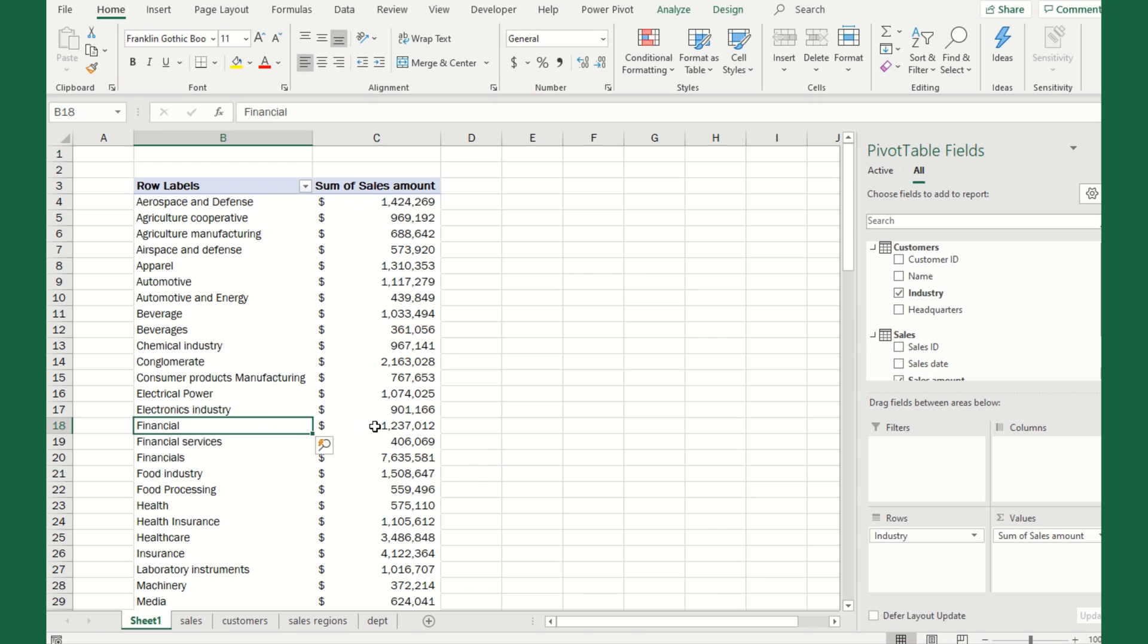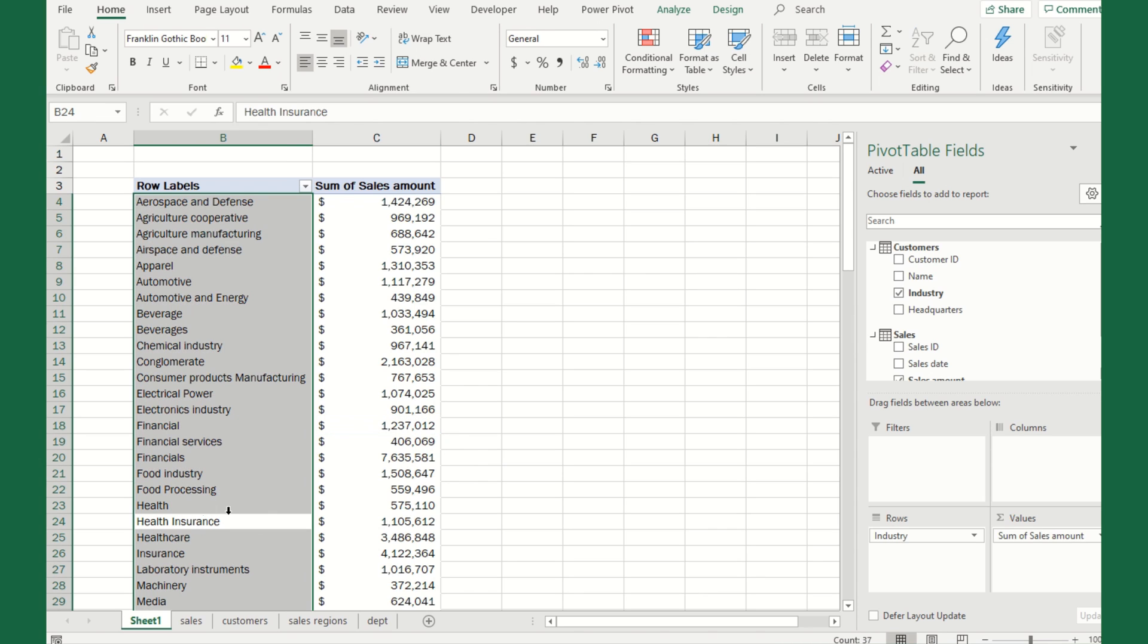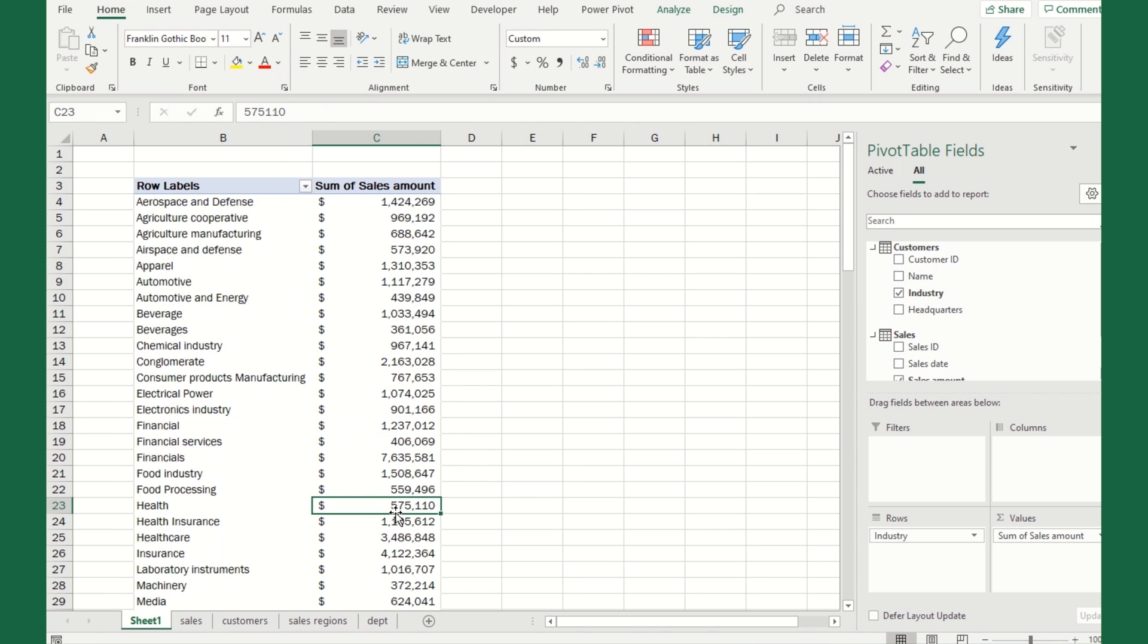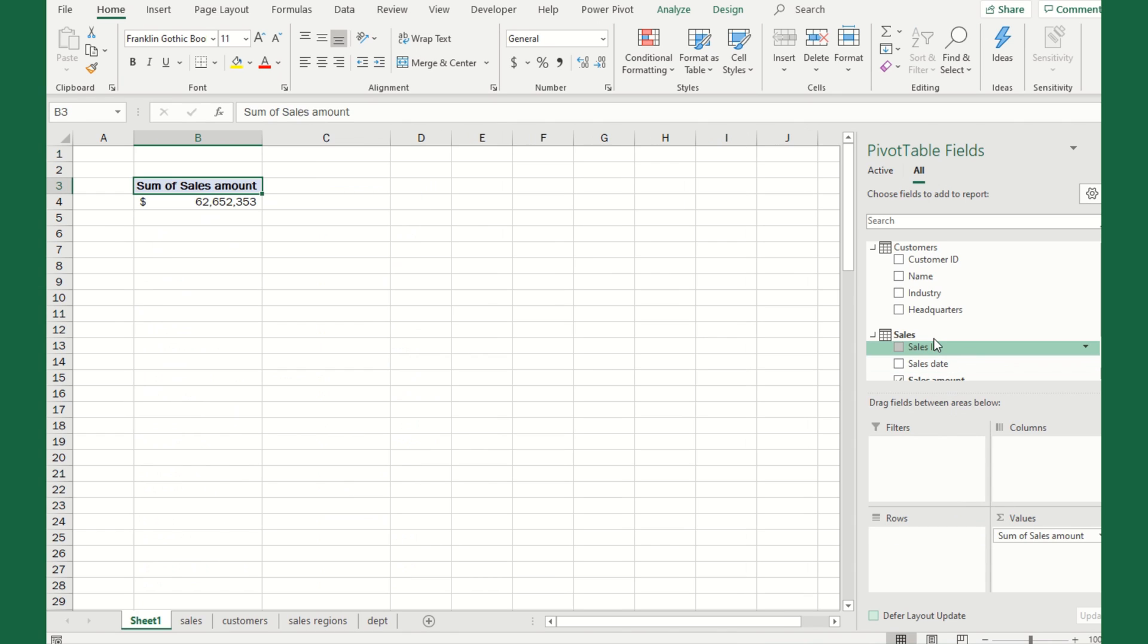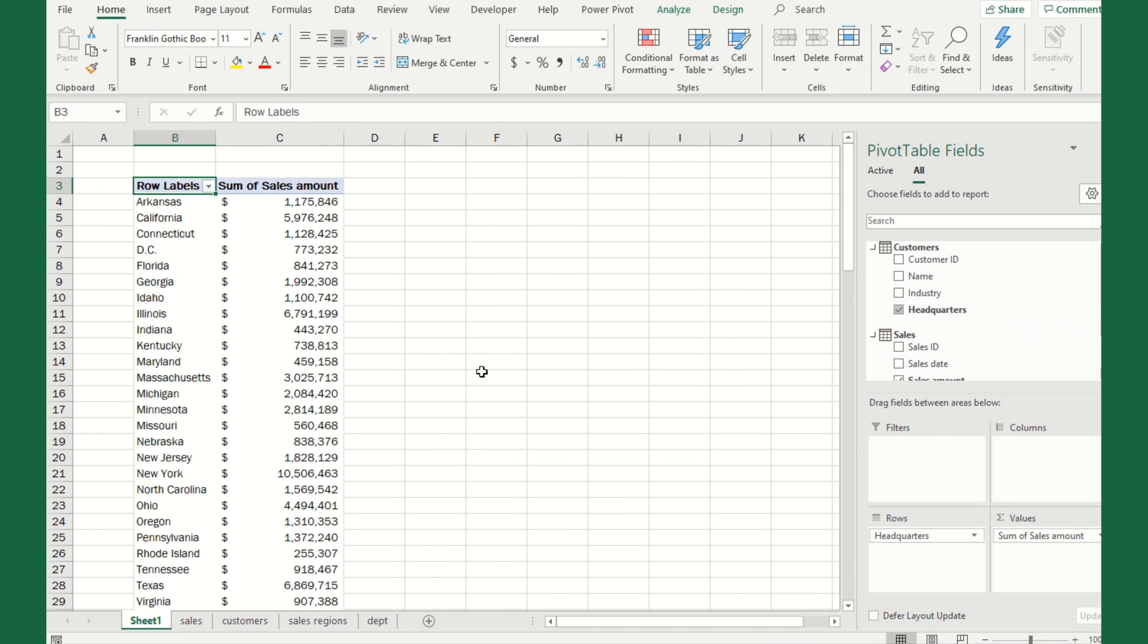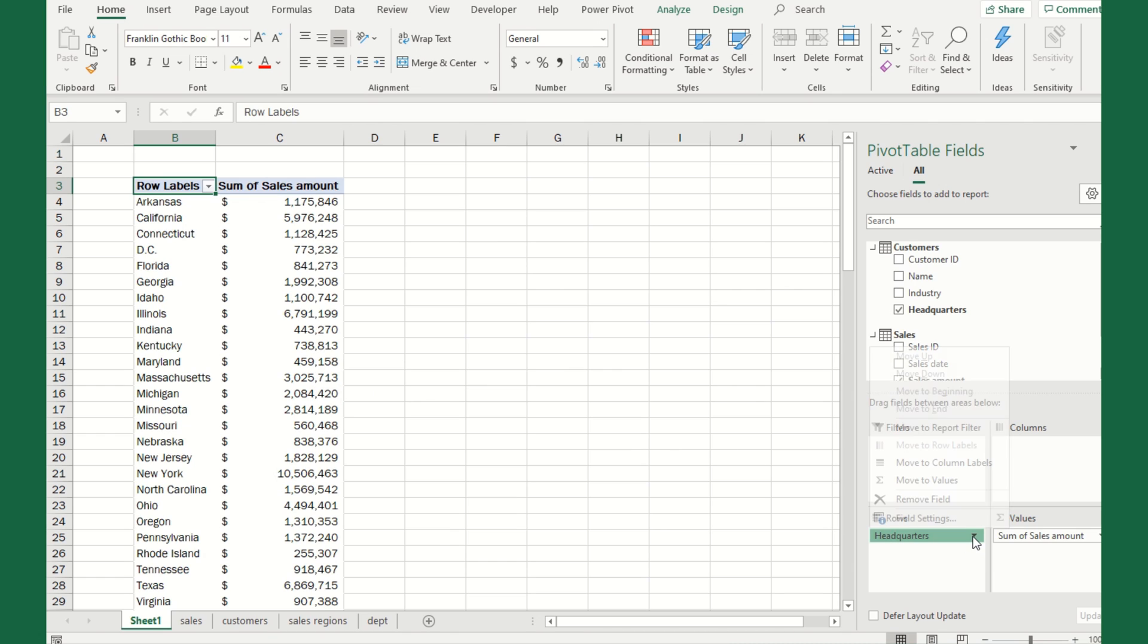Maybe we want to sum this up a little bit higher. Let's remove the name and instead look at industry. Now we're starting to slice and dice this data in pretty interesting ways. We can see about how much we sold for aerospace, financial, health. Let's look at the headquarters. What state did we sell everything in? But remember, we actually like to report by region, so how do we add the region?